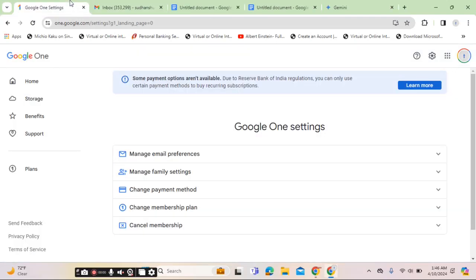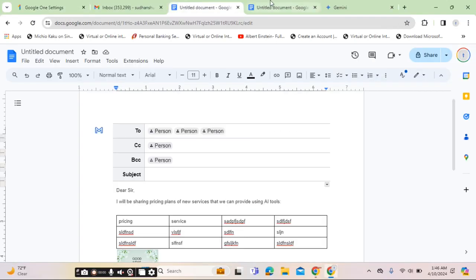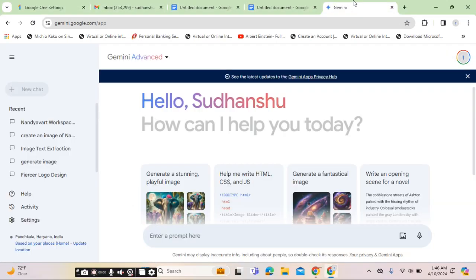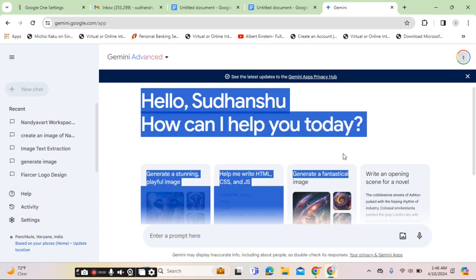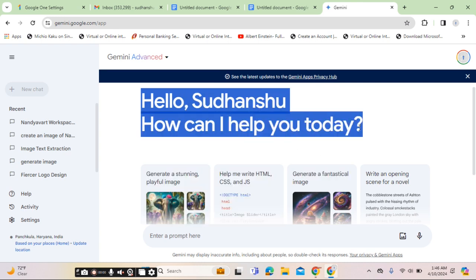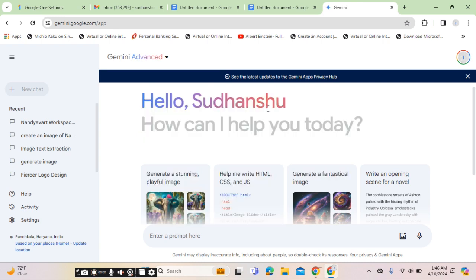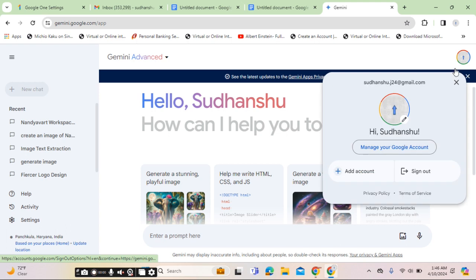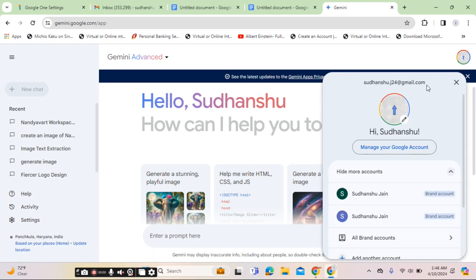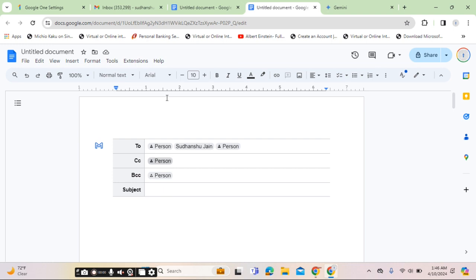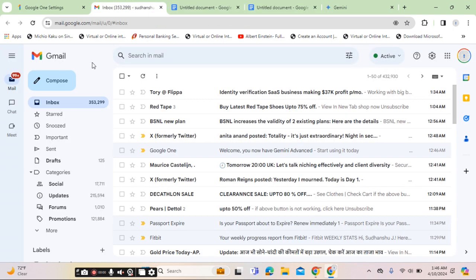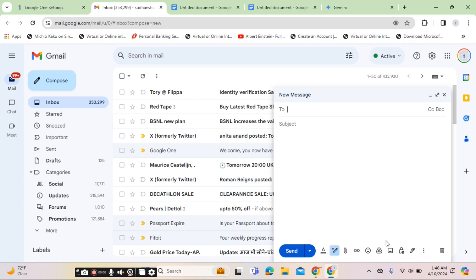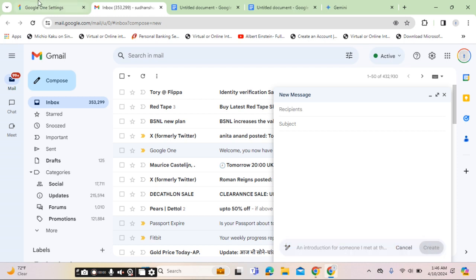Hello, good day from Sudhanshu. In this video, I will showcase how you can purchase attractive Gemini services from Google for your personal account ending with @gmail.com. To purchase the Gemini services for Docs, that is this service, and for your email services, that is this service—the help me write feature.